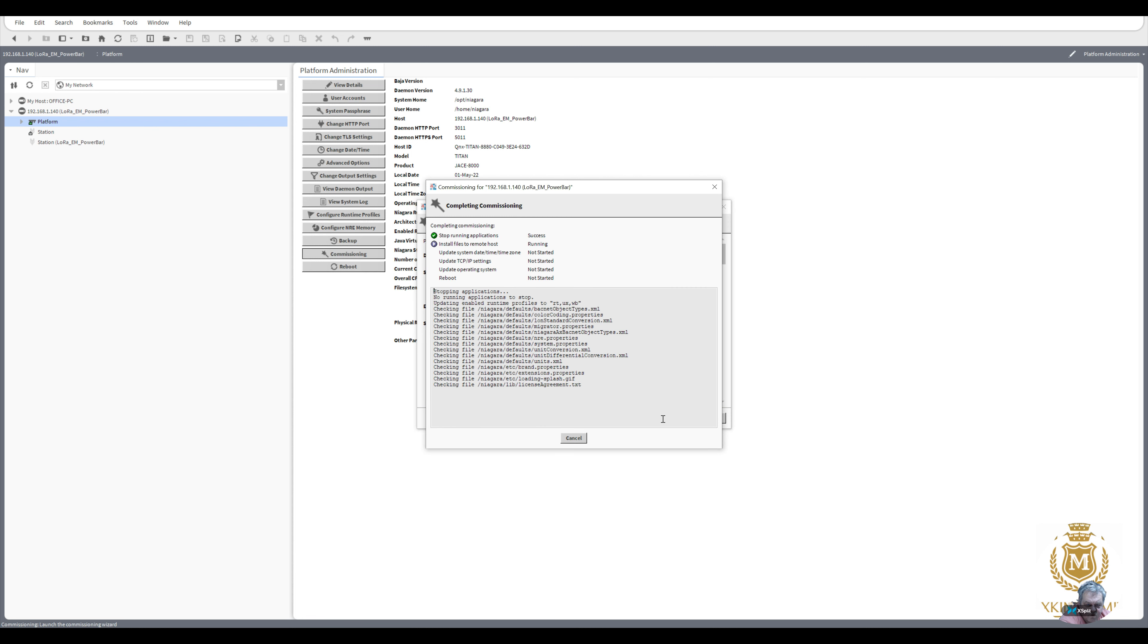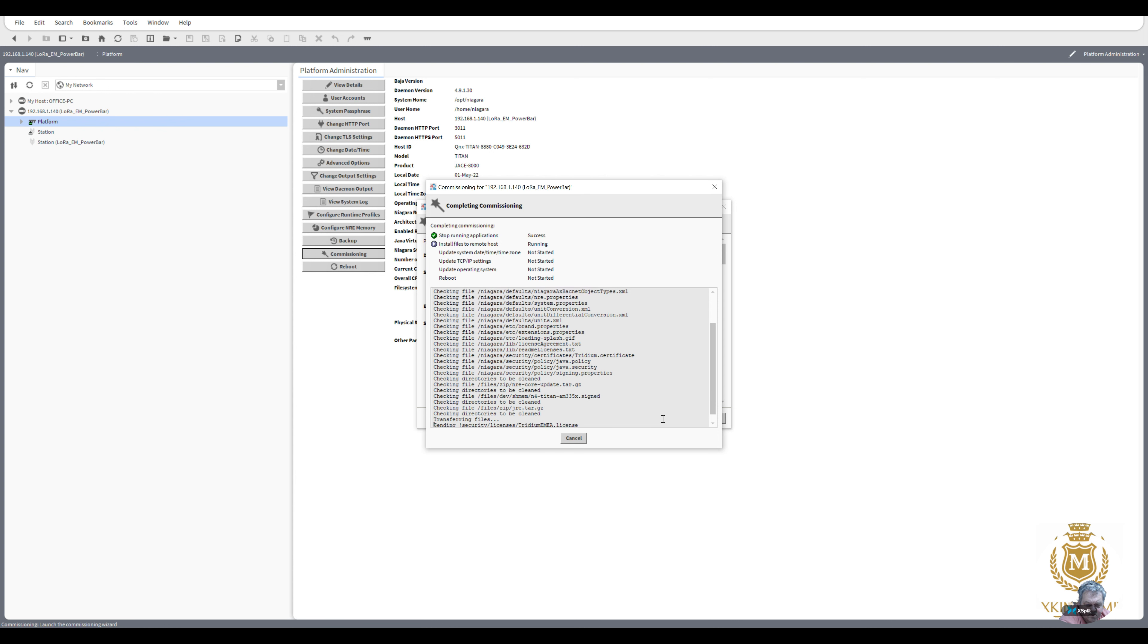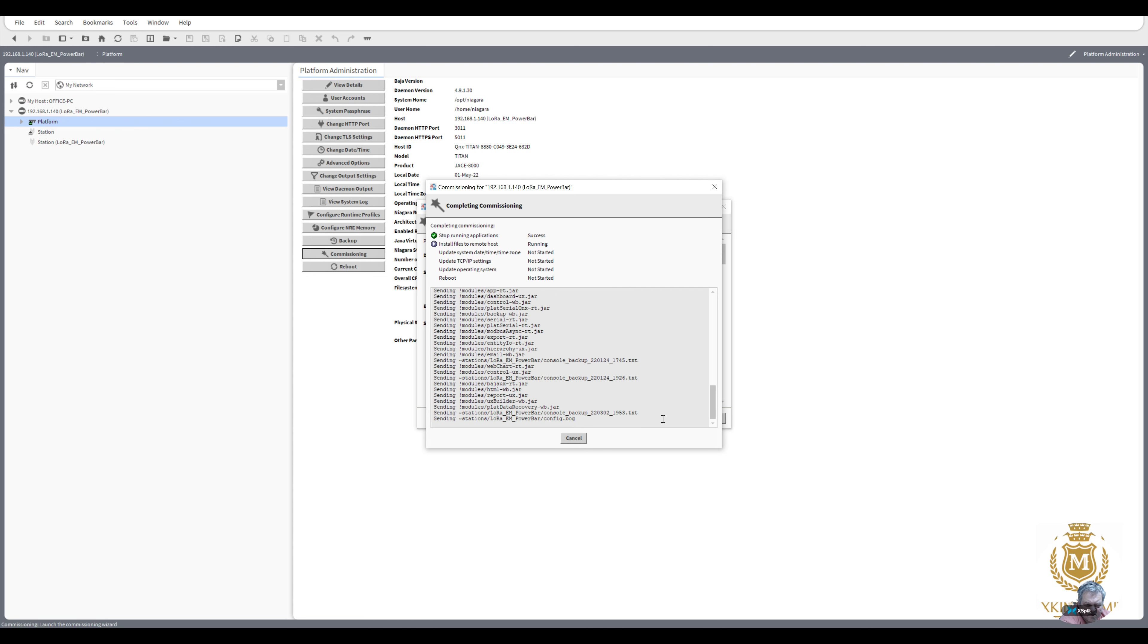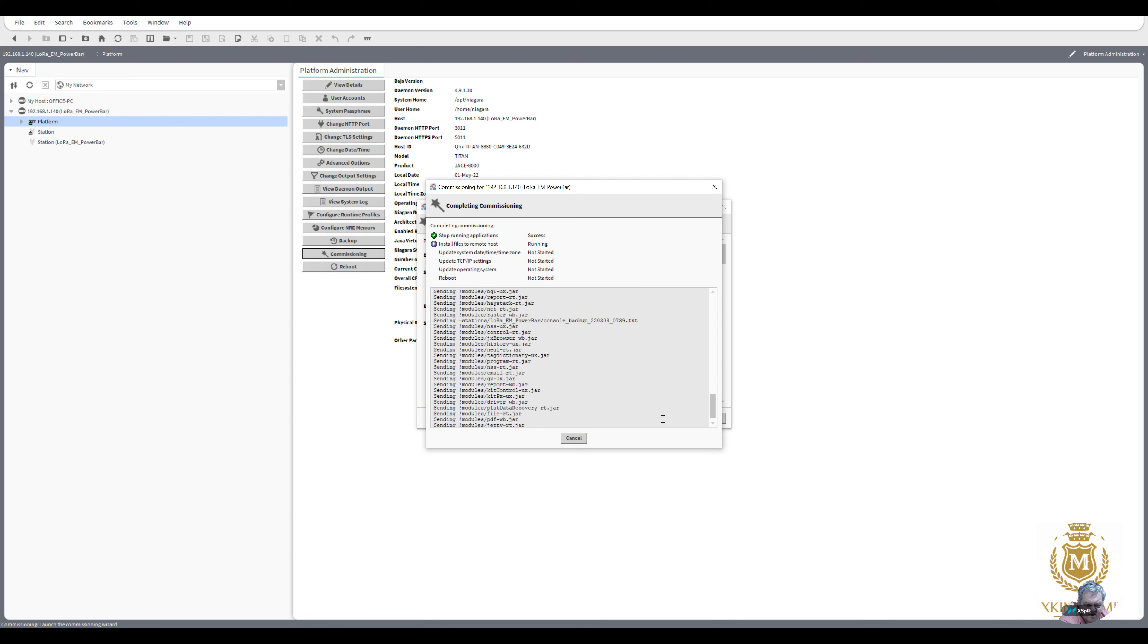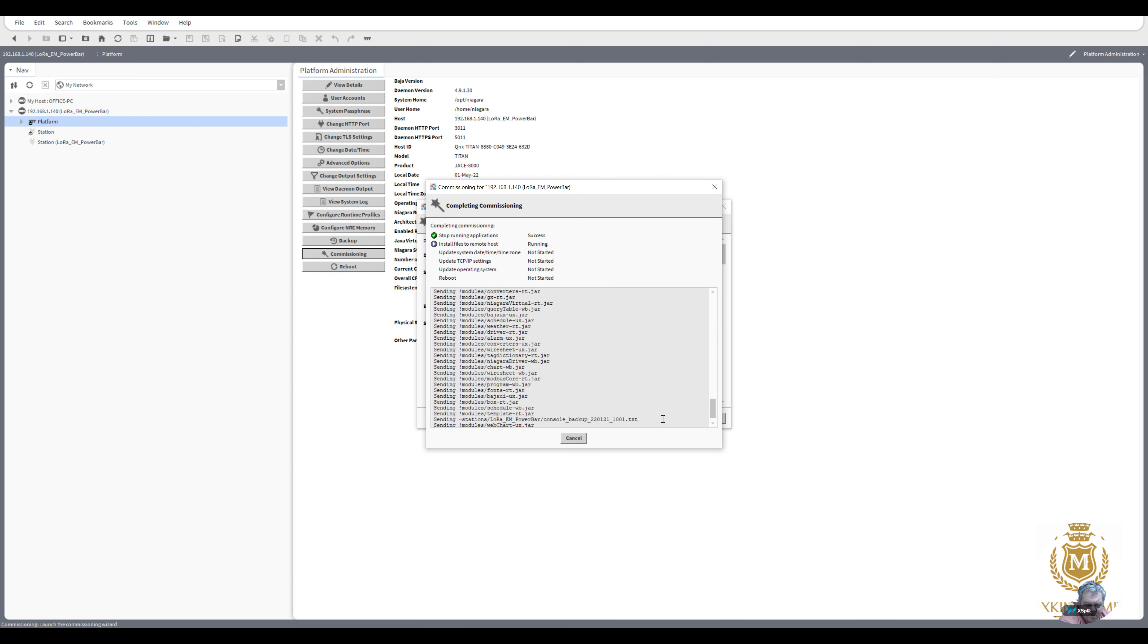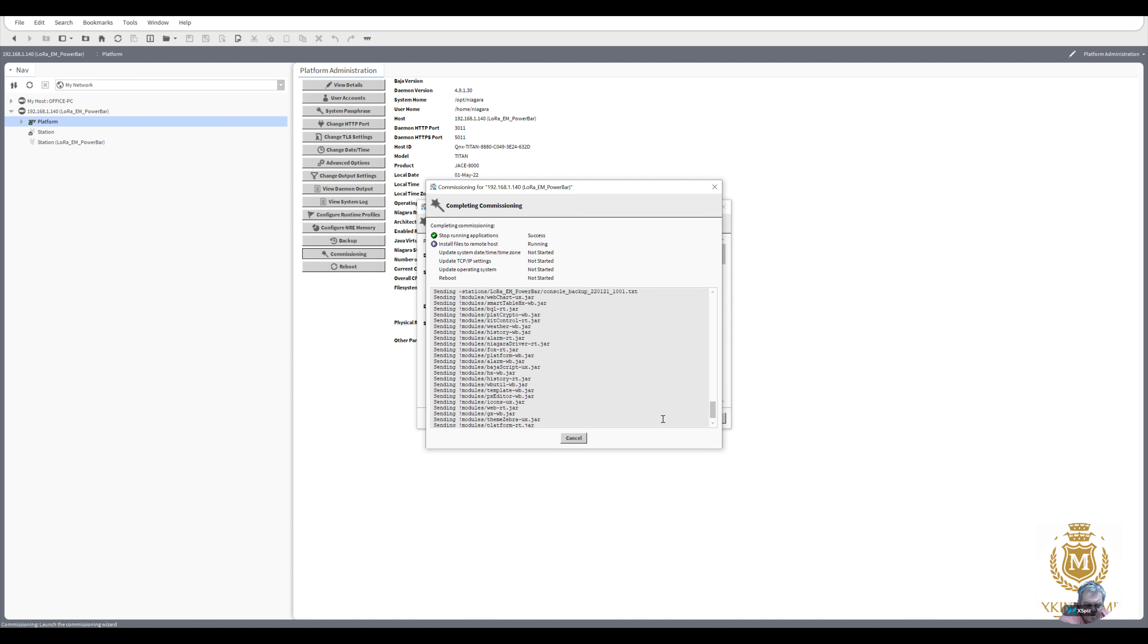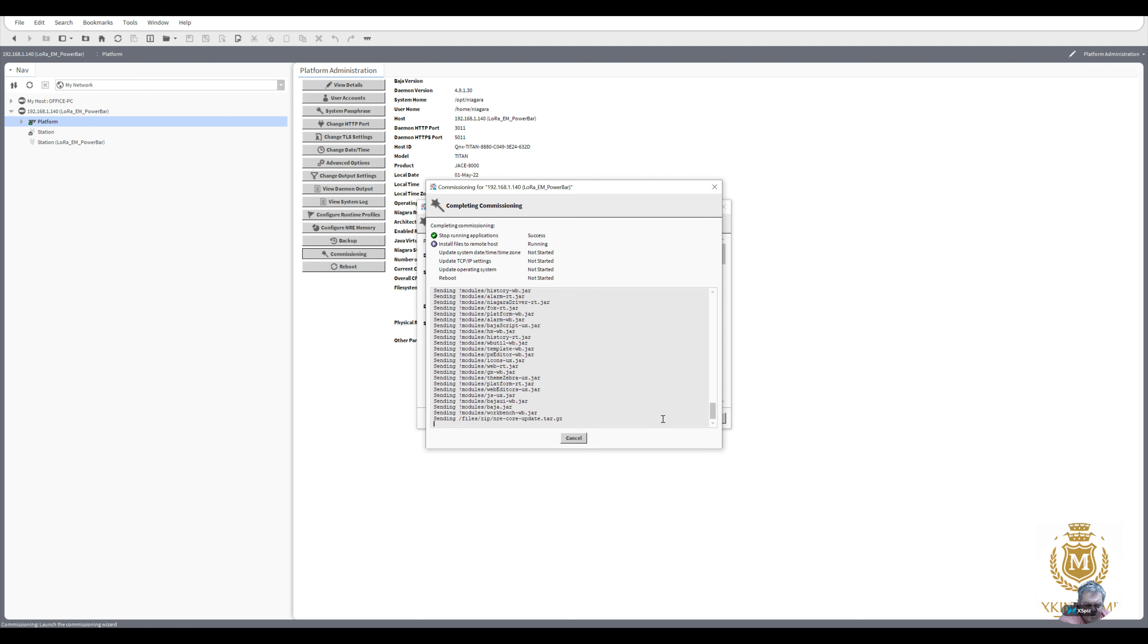So this will probably take a while, four minutes, five minutes. It needs to be rebooted once it's installed. So what I'll do is I put this on pause and I'll come back to you once it's all booted back up again.